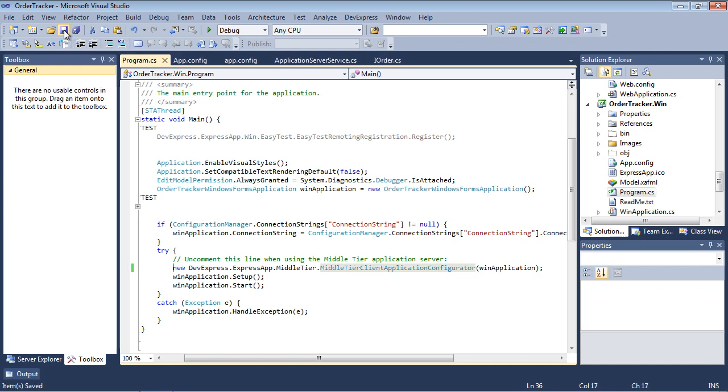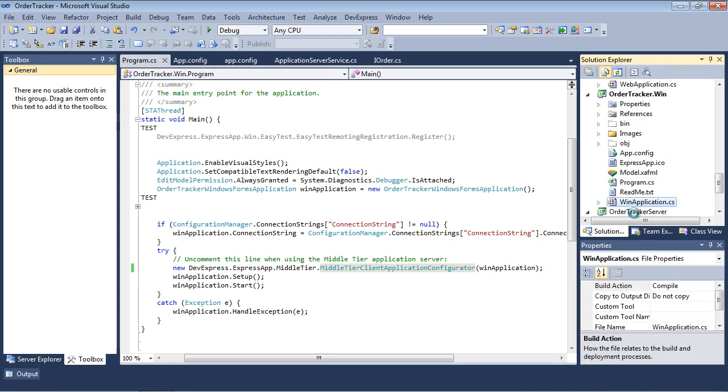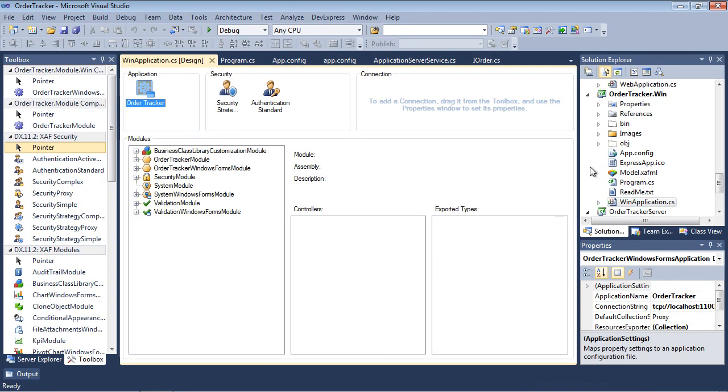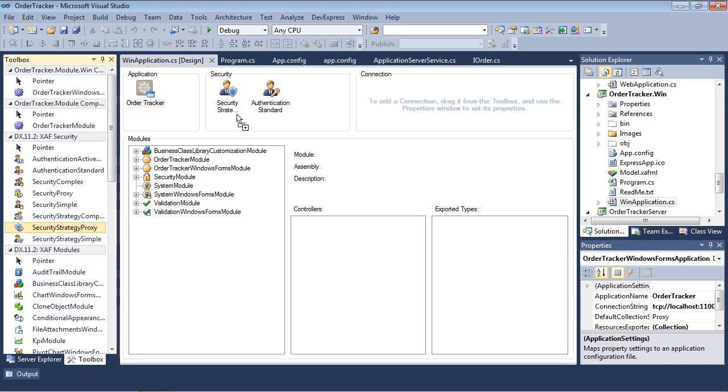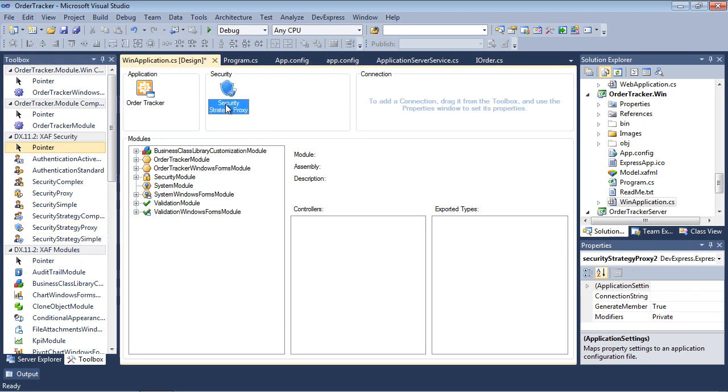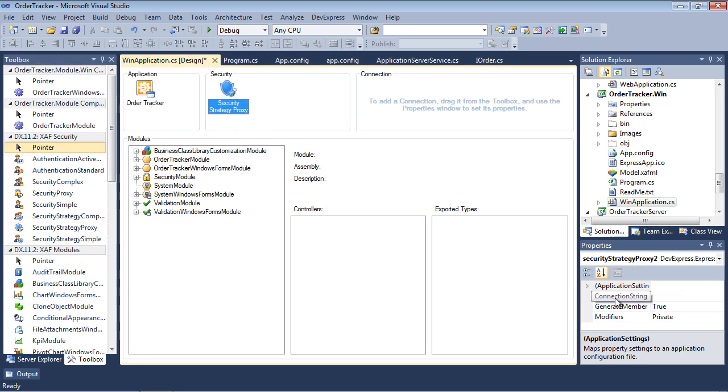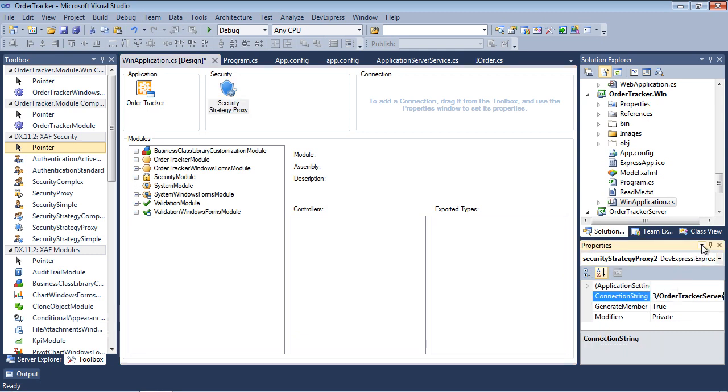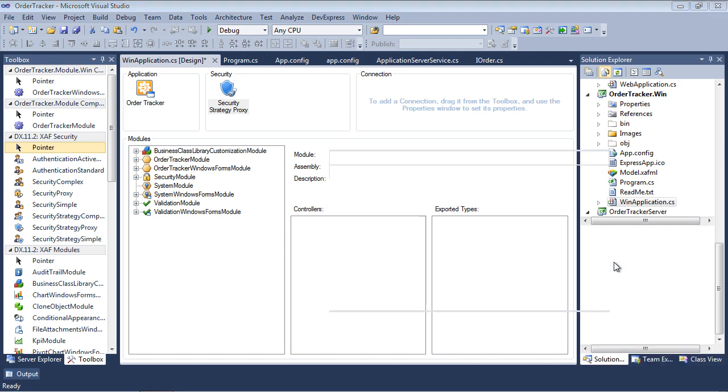Next, invoke the application designer by double-clicking the WinApplication C Sharp file. By default, a newly created xafapplication uses UI-level security. To use server-side security, drag the security strategy proxy component to the security pane. And specify the connection string for the security service in the properties window. By default, the connection string for security is the same as our data service.